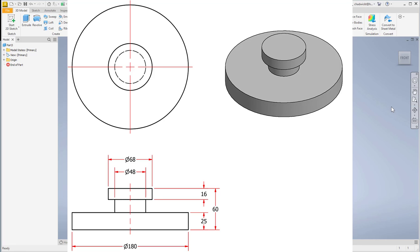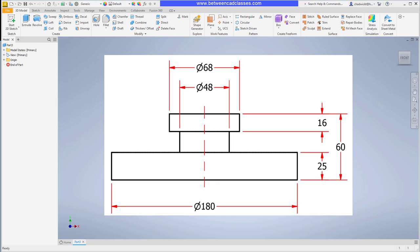I'm going to begin by creating this with extrusions, so I can see basically I have three cylindrical shapes and I'll start by creating the largest extrusion. It has a diameter of 180 and it is 25 millimeters thick.